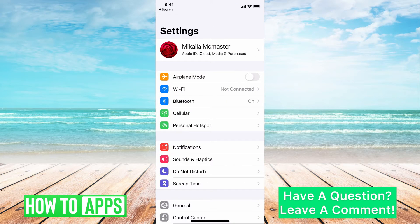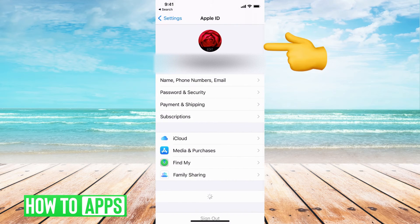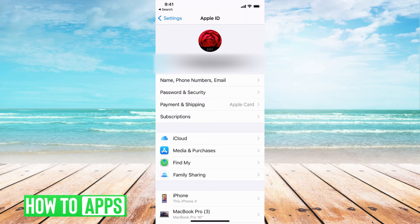From here, we want to hit your name at the very top. We're going to open our Apple ID settings, so go ahead and click on that. Then it brings you to a bunch of different options, and we want to hit on Payment and Shipping.